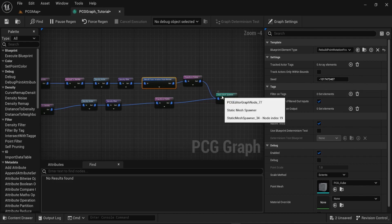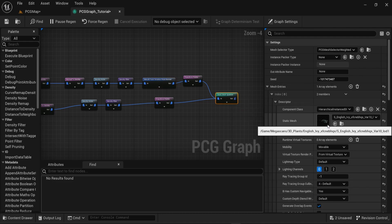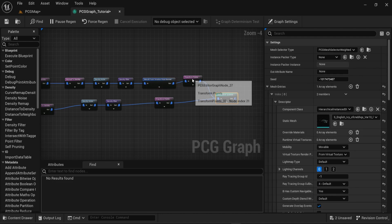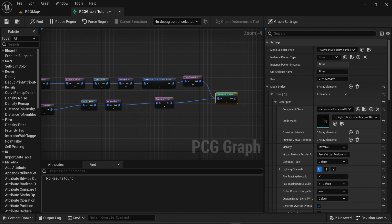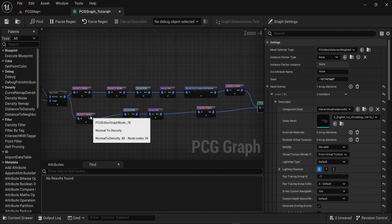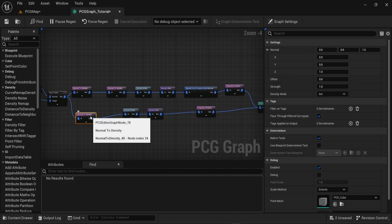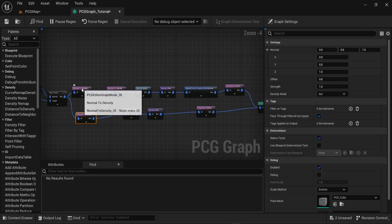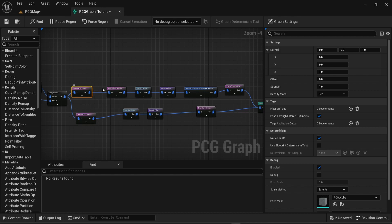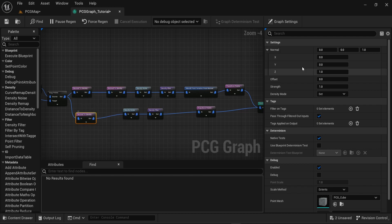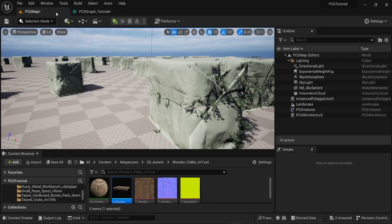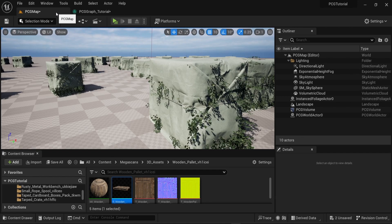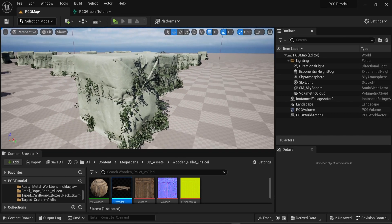Sometimes you may want to spawn meshes only on the top and on one side or only on some sides and also on the top. In this kind of situation you can have multiple normal to density nodes and all of them will connect to the same static mesh spawner at the end. Then you will be able to choose which sides of the mesh you want to spawn some objects and which sides should not spawn any objects.